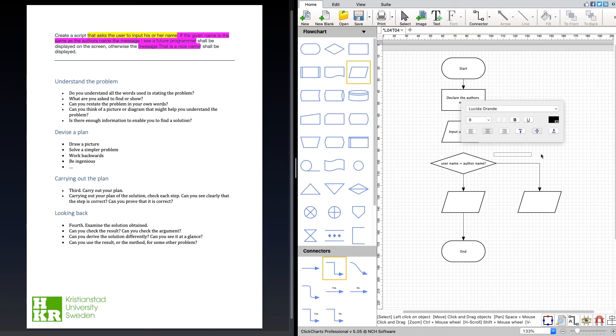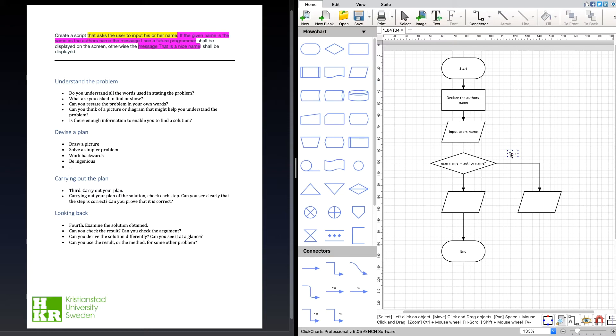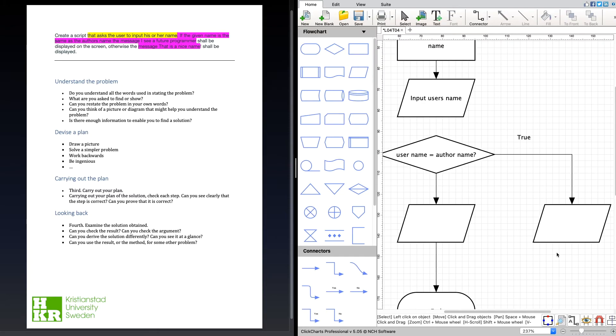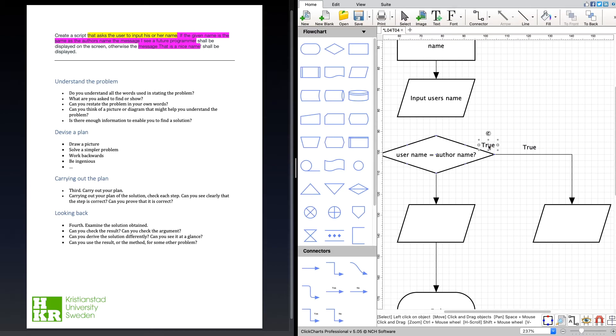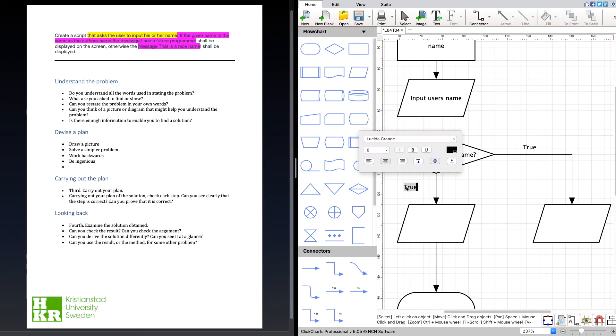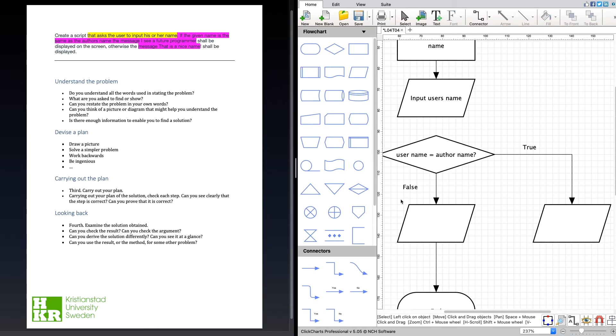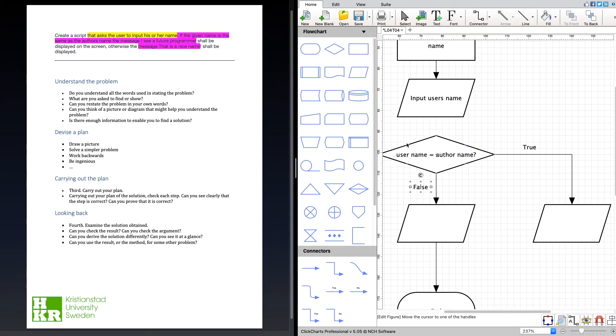If it is true, or if it is false, depending on if this comparison here is true or false, we're going to go to these two here. And if it is true...